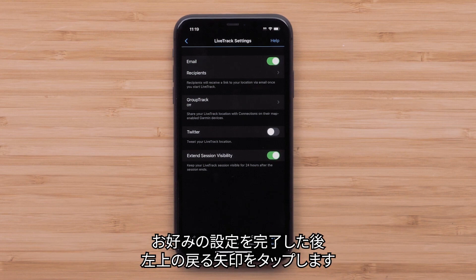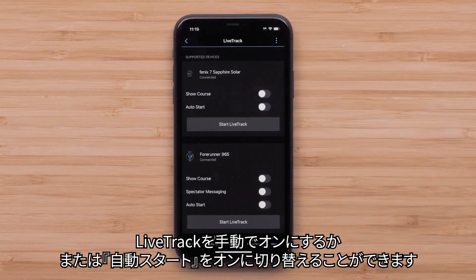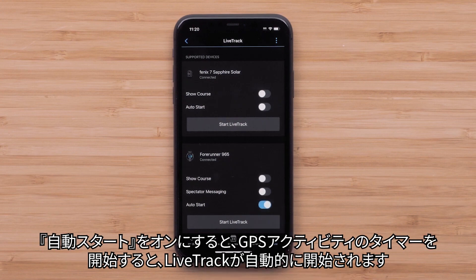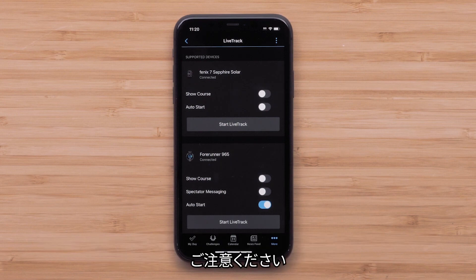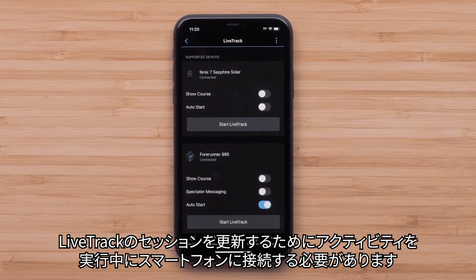Once you have selected your desired settings, press the back arrow in the upper left. You can now either manually enable LiveTrack or toggle Auto Start to On. Enabling Auto Start will automatically start LiveTrack whenever you start the timer for a GPS activity. Just a reminder: Garmin devices that don't have an active LTE subscription will need to be connected to your smartphone throughout the entire activity for the LiveTrack session to update.